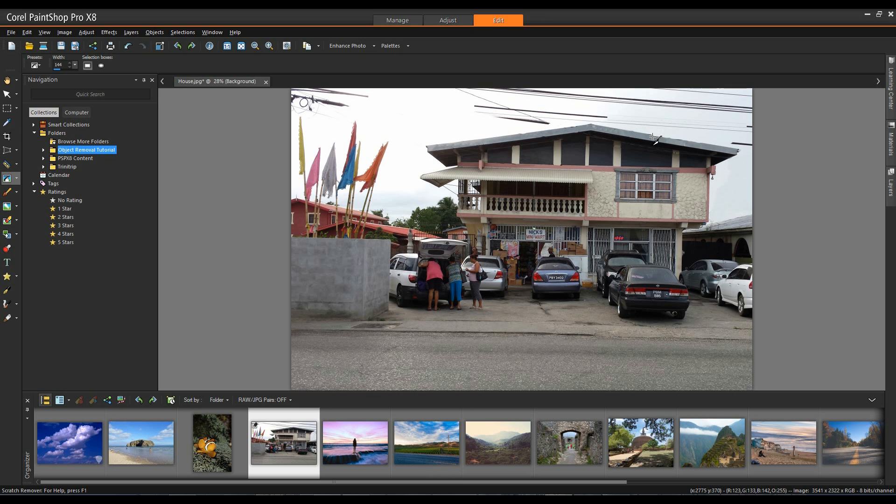So again I'm going to finish up removing these scratches and we'll be right back to take a look at the background eraser tool.